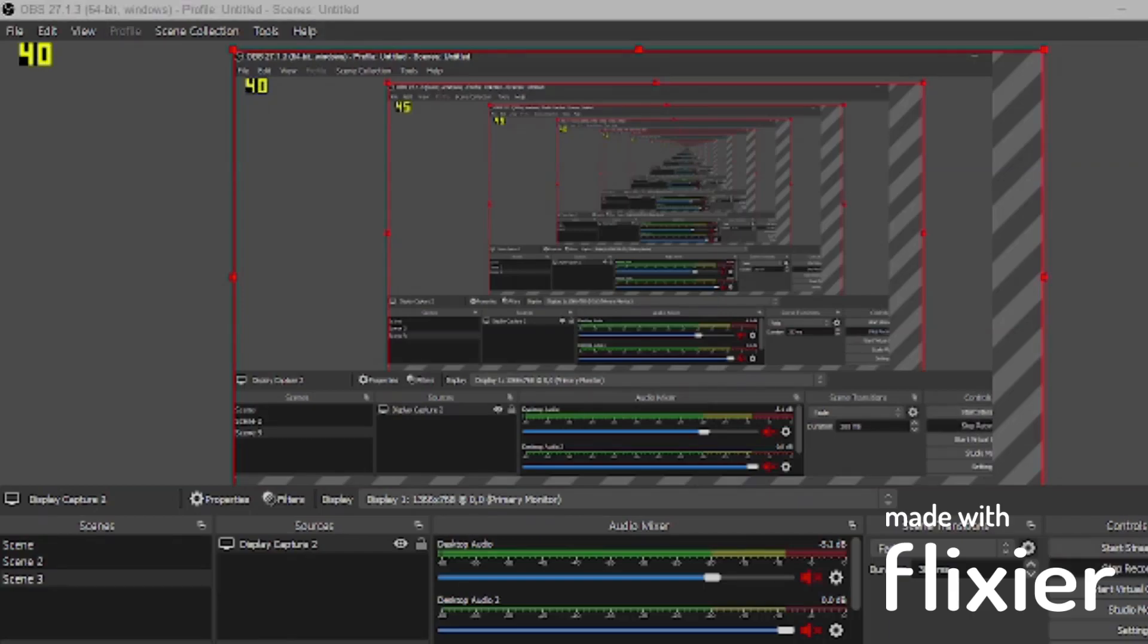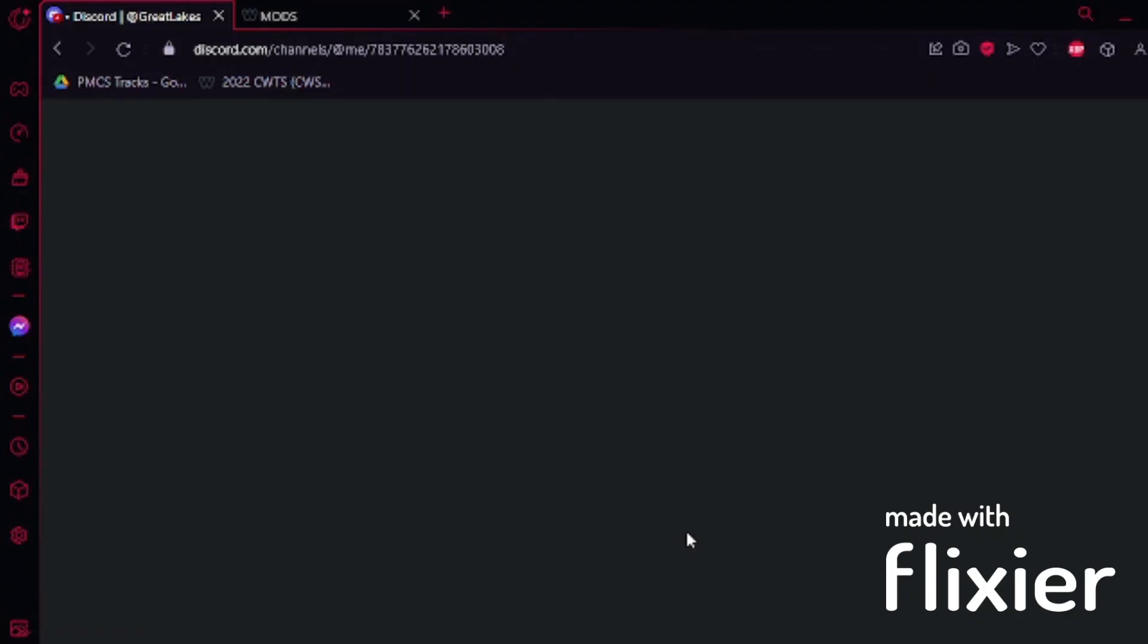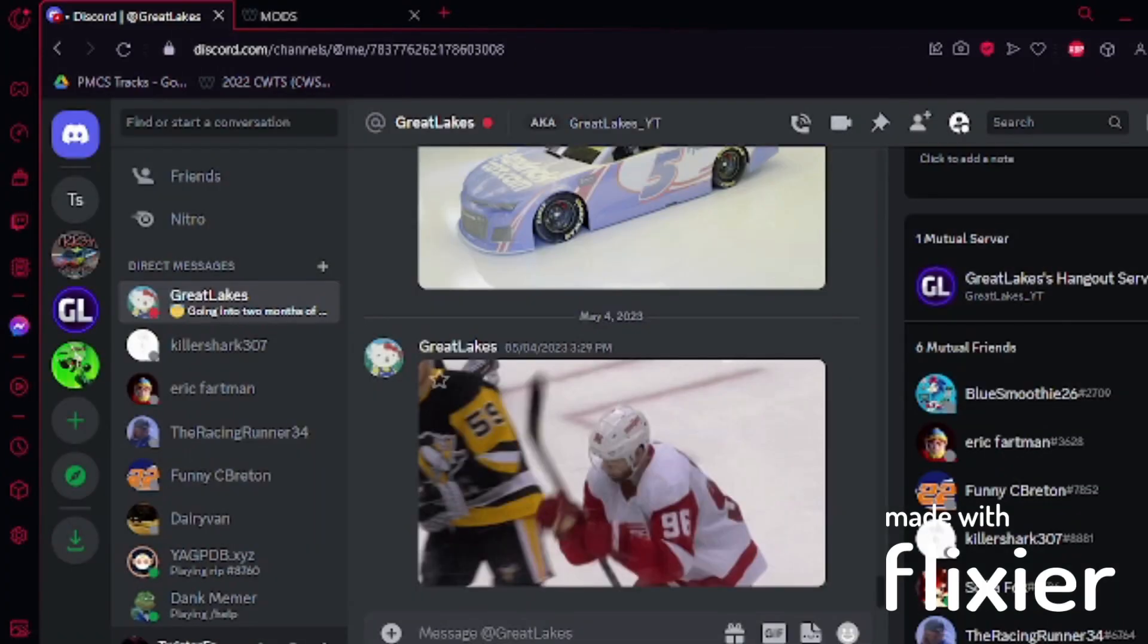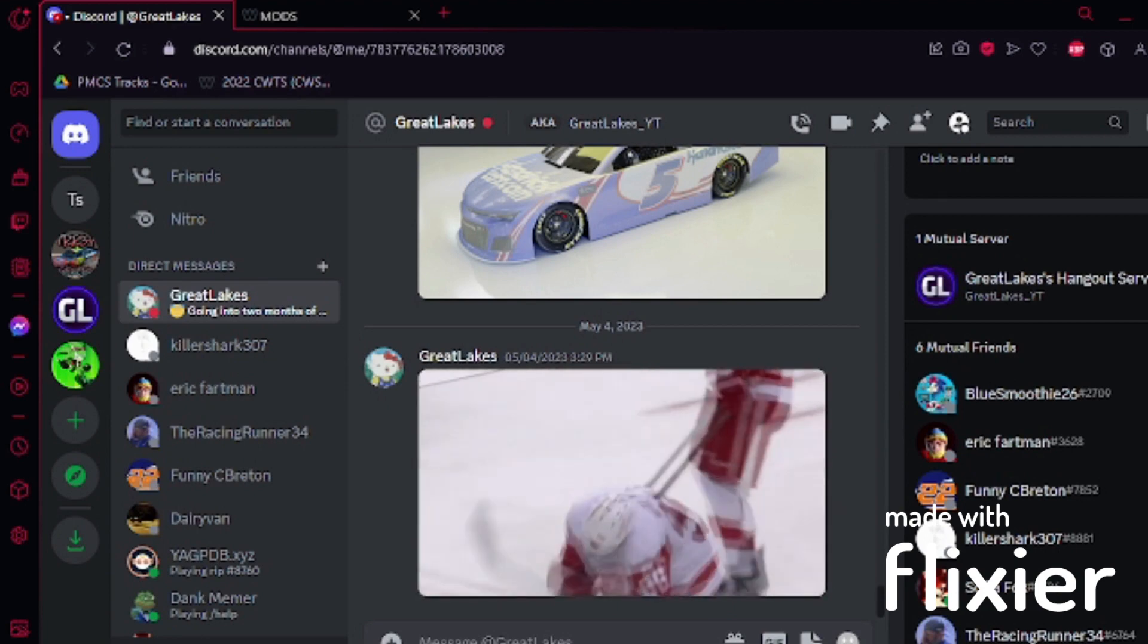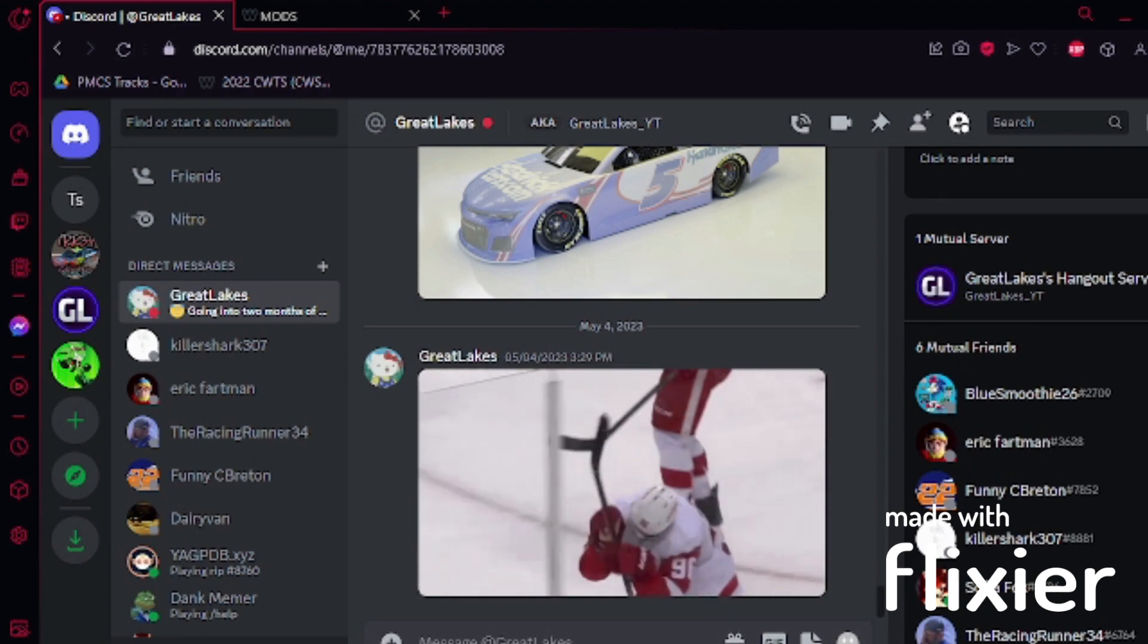Hello everyone, and this is a tutorial for NR2003. Today we're going to install some mods here into NR2003.